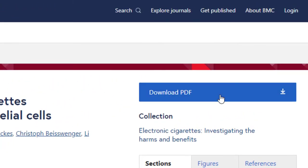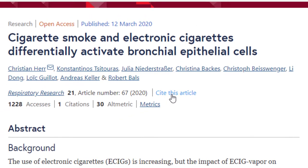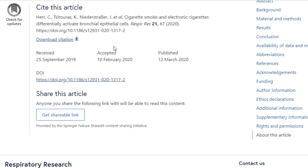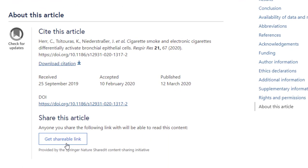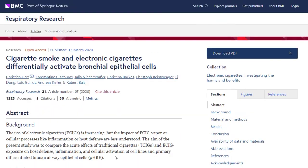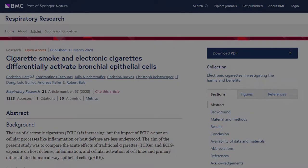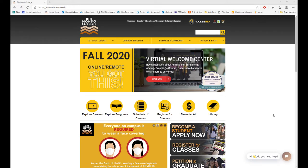To save this article for later reading, you can download the PDF file. You can also cite the article — clicking 'cite this article' takes you to the citation at the bottom of the page. Like most databases, the citation isn't always perfect, so it's your responsibility to make sure the format is correct in your research paper. You can also get a shareable link to save or share the article. That's pretty much it for BioMed Central.